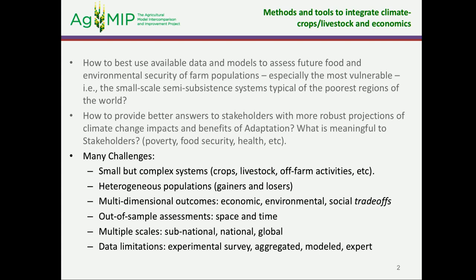What is meaningful for policy makers? Are they interested in poverty, food security, health, or as we were discussing yesterday, nutrition? But we also need to keep in mind that we face many challenges, especially in regions in the developing world where we have small but complex systems, and heterogeneous populations where people may gain or may lose from climate change. How we assess the trade-offs in economic, environmental, and social dimensions, and we should be able to do out-of-sample assessments in space and time — we're talking about climate change into the future. We're also dealing with multiple scales: sub-national, national, and global, with limitations in data availability.